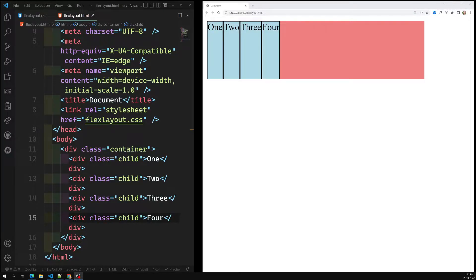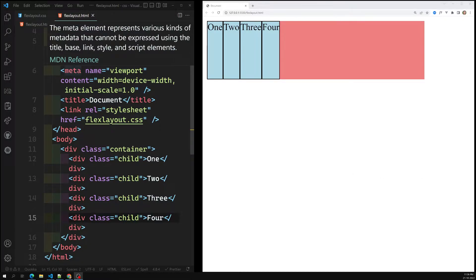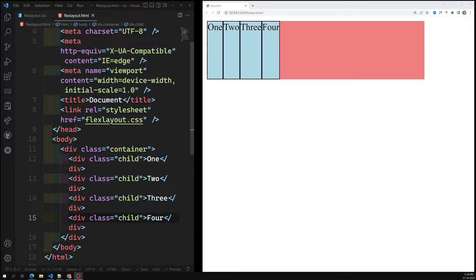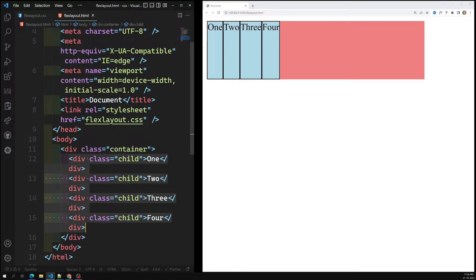Hi friends, this is Leela, welcome to my channel Leela WebDev. In this video we will learn about another property present in flexbox, that is the order property. So what is this order property and how is it useful? Let's try to see it. For example, let's say that I am having here four flex items.